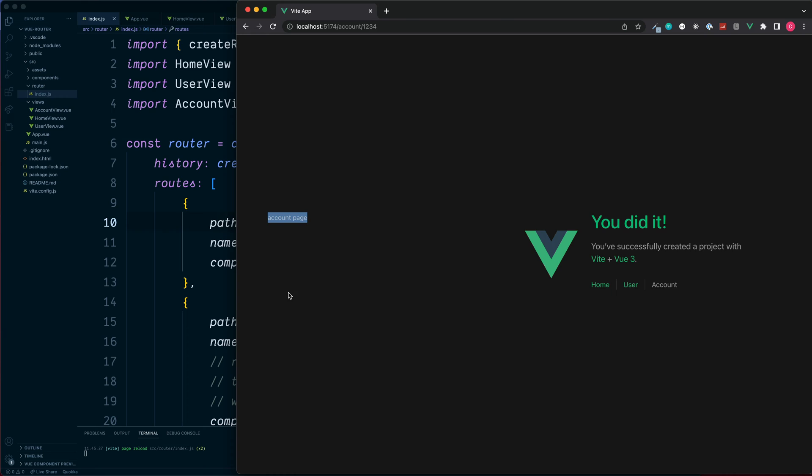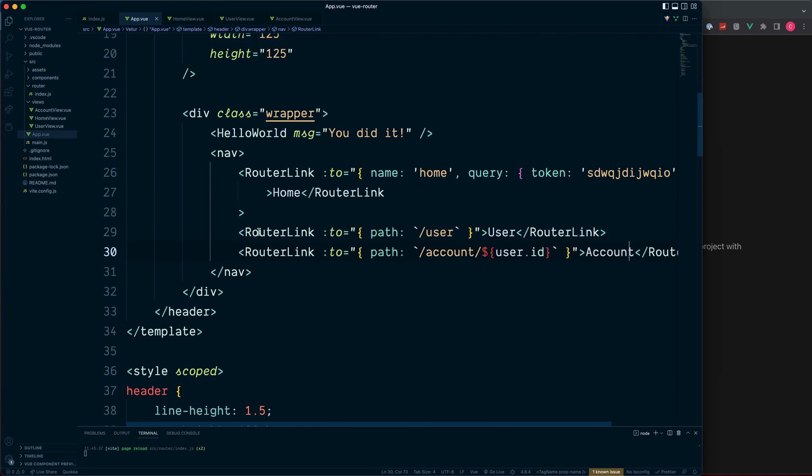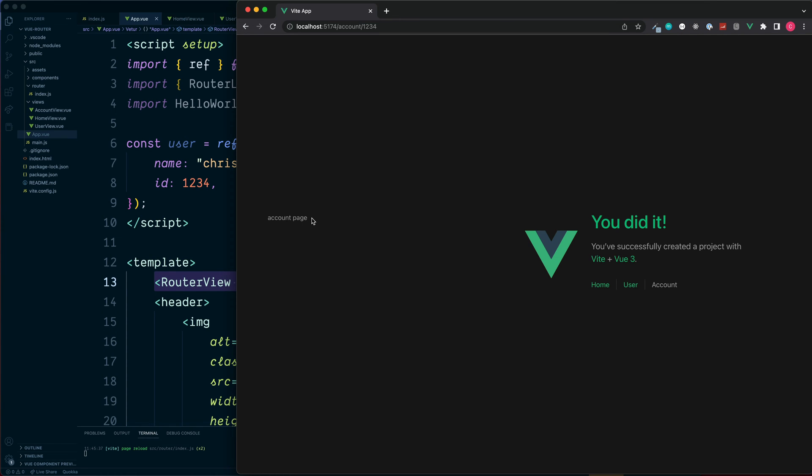So going back to the purpose of this video, we're going to take a look at nested routes. And the idea behind nested routes is using these links currently we're replacing all of this section on the left because of our router view.